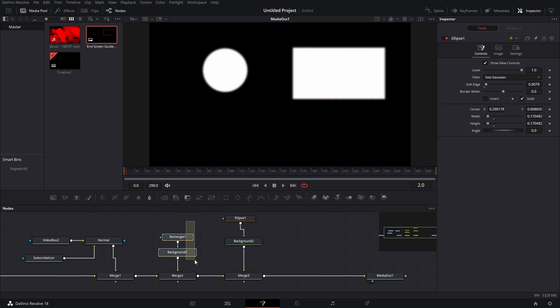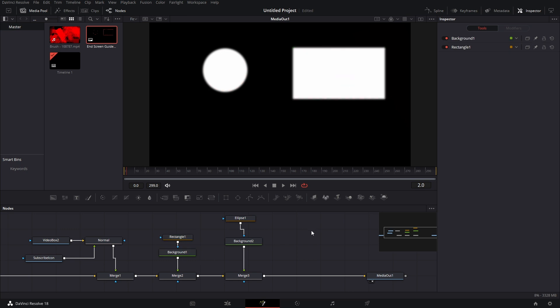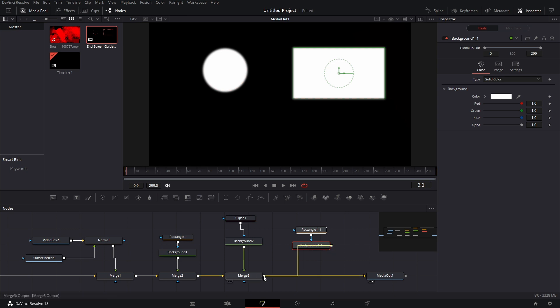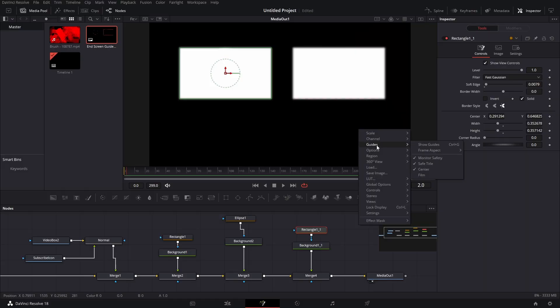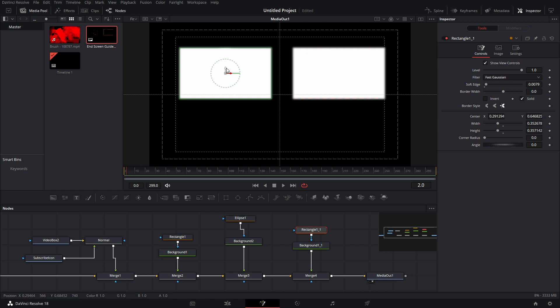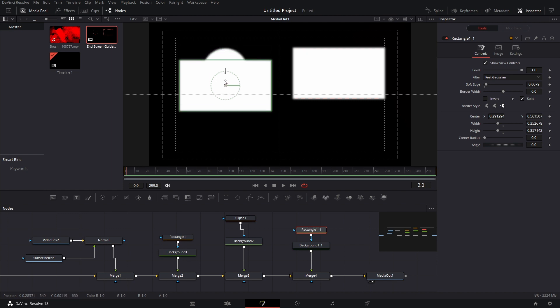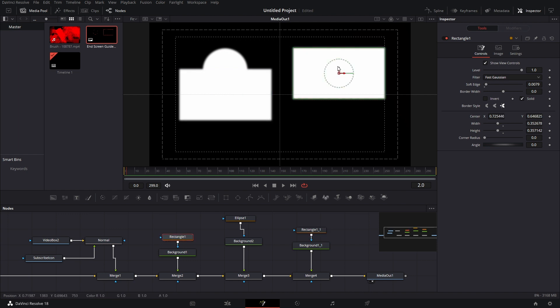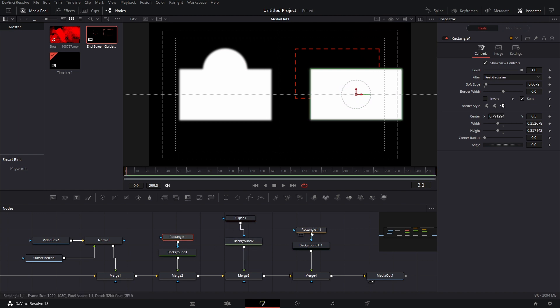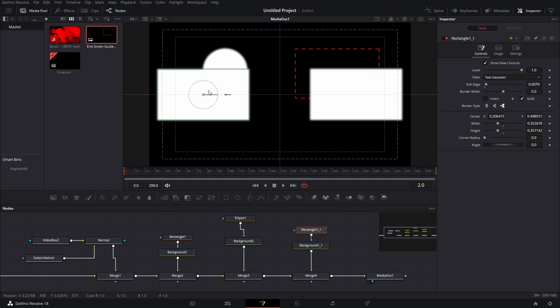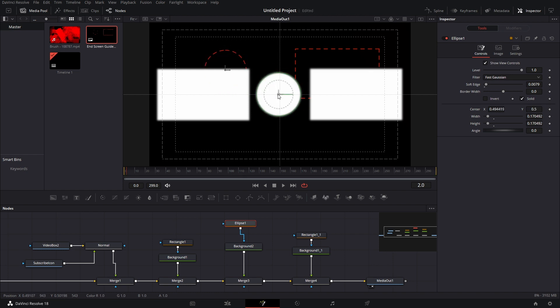Now we're going to take the rectangle background, copy it, paste it over here, and merge that in. So now we have two, but we want to bring this one over to the other side. A really cool thing you can do is bring up guides on your viewer so you know where the center point is. Right click, Guides, Show Guides — it gives you a nice outline where you can keep it lined up. Grab this rectangle, bring it straight down, go back to the other one, bring it down, then bring this one back just a little bit past. Then bring the other rectangle just a little bit past, and grab your ellipse and bring that right in the middle.